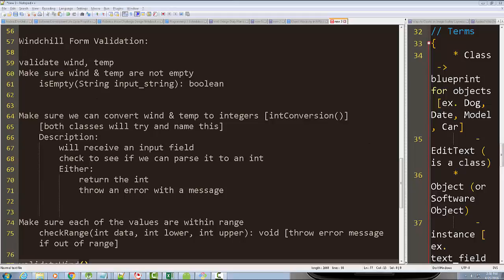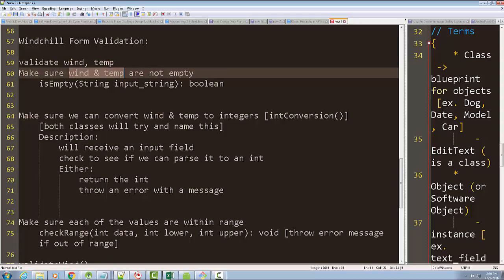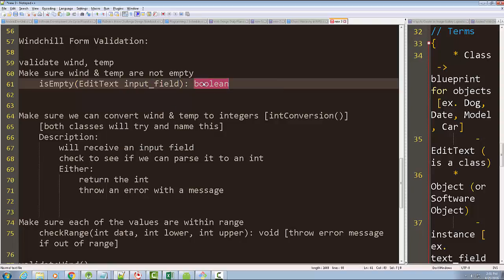Here's some of my thinking about how we're going to validate our form for the wind chill. We need to validate the wind and the temp. Before we calculate, we want to make sure wind and temperature are not empty. The model could have a method that determines whether something is empty or not — we can pass it an EditText and see if it's empty.